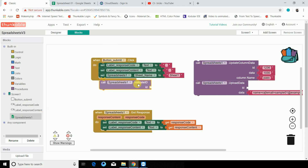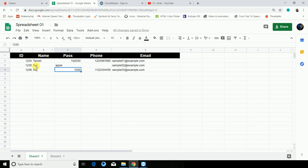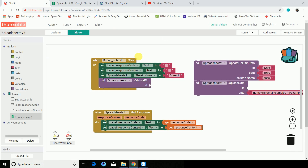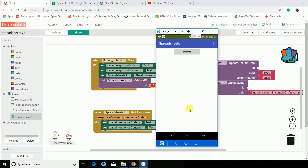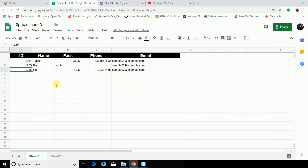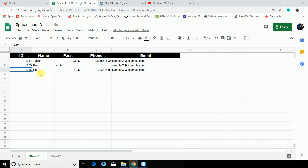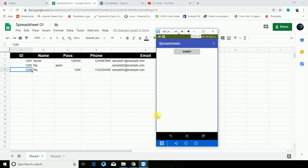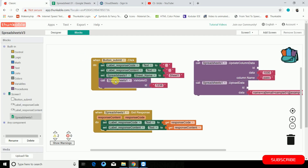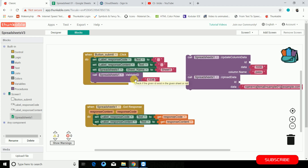Another thing is validate ID — it just validates whether an ID exists in the spreadsheet or not. If we check 1236, you can see 1236 is in the spreadsheet, and when you hit Submit it returns 101 — ID already exists. Now if I change the value to 8, which is not in the spreadsheet, and click Submit again — ID not found. So this is just to validate whether IDs are there or not.